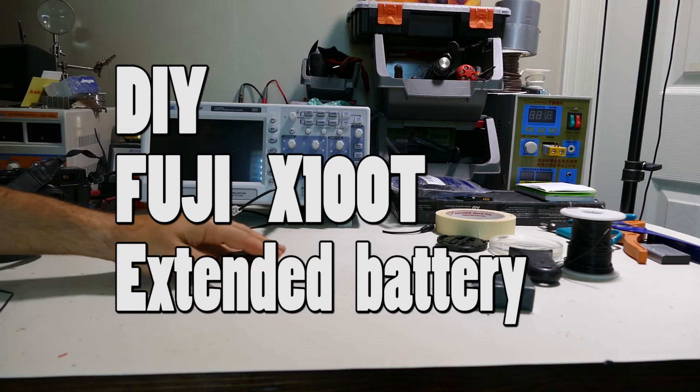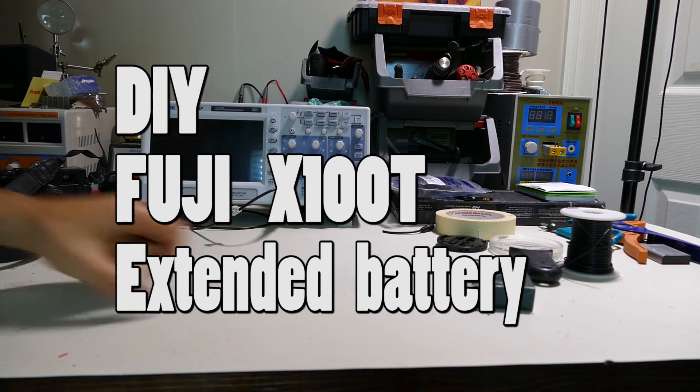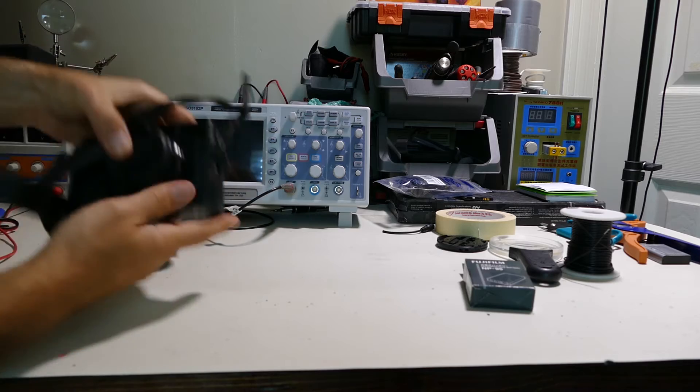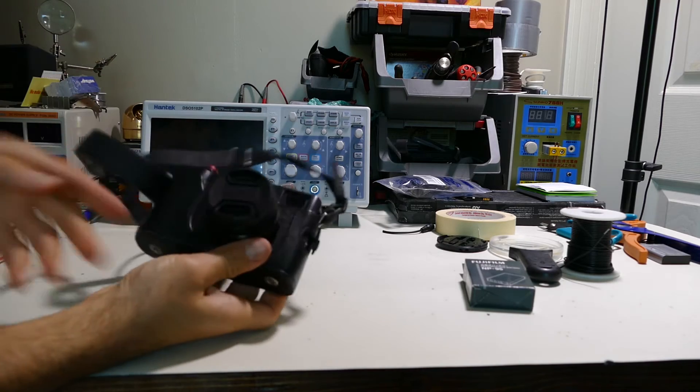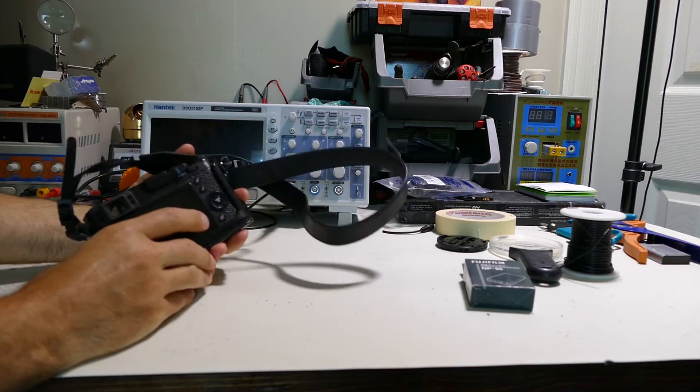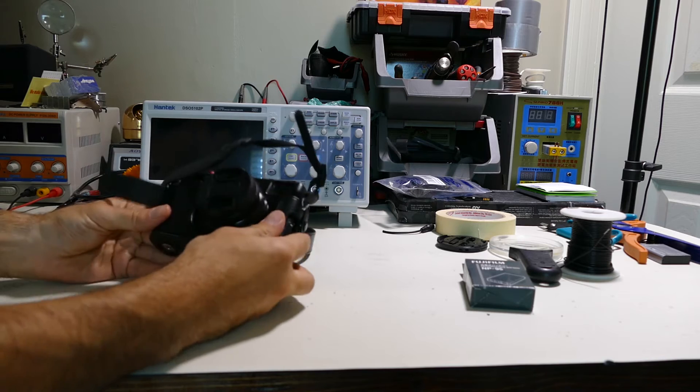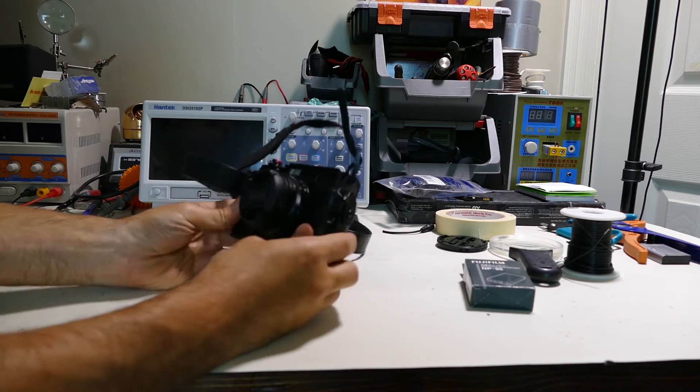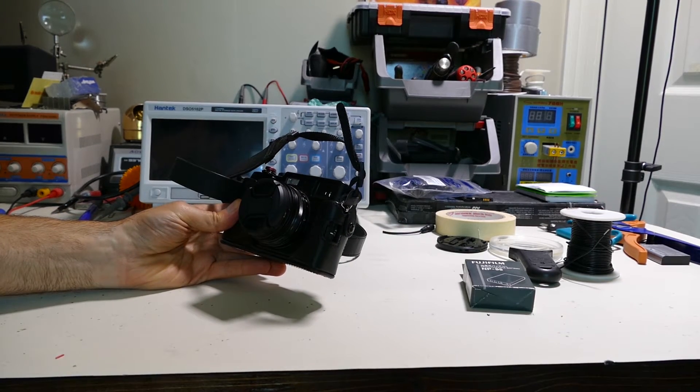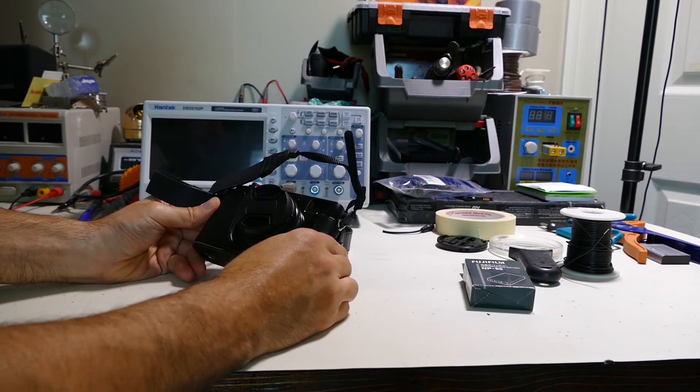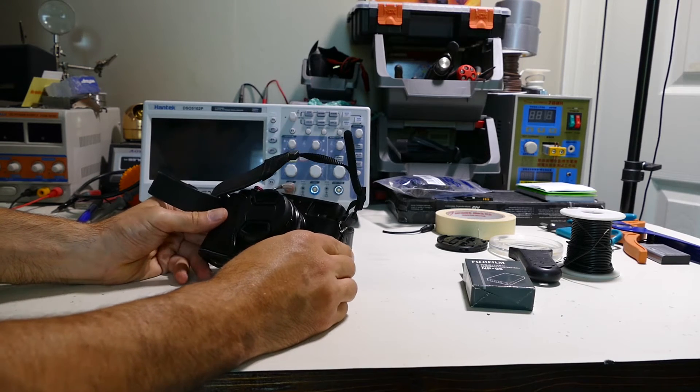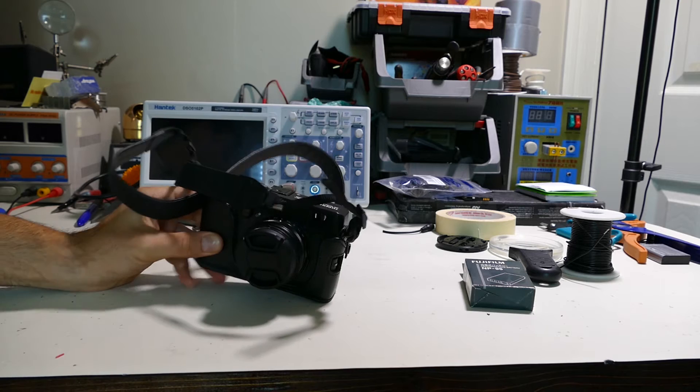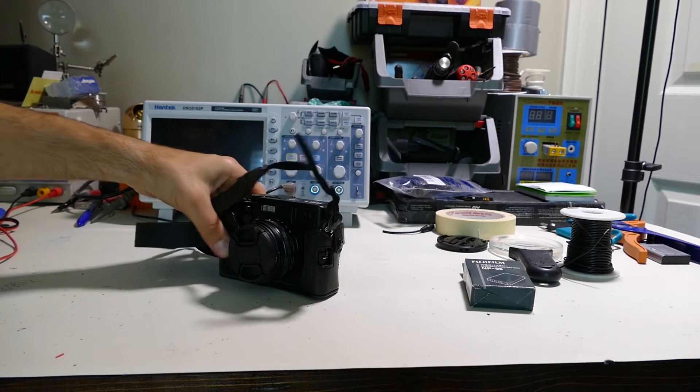Alright guys, so this is a follow-up video on the Fuji X100T battery life and the terrible battery life that it has. Some of you might find this video interesting because what we're going to do today is build a custom battery to get as much life out of this thing as possible.